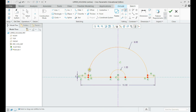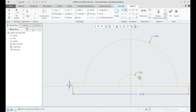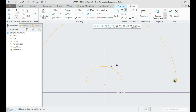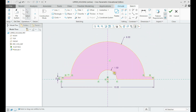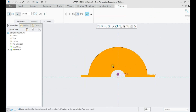We shall erase unnecessary lines and make it fully constrained. Now we shall extrude it to the given depth symmetrically.